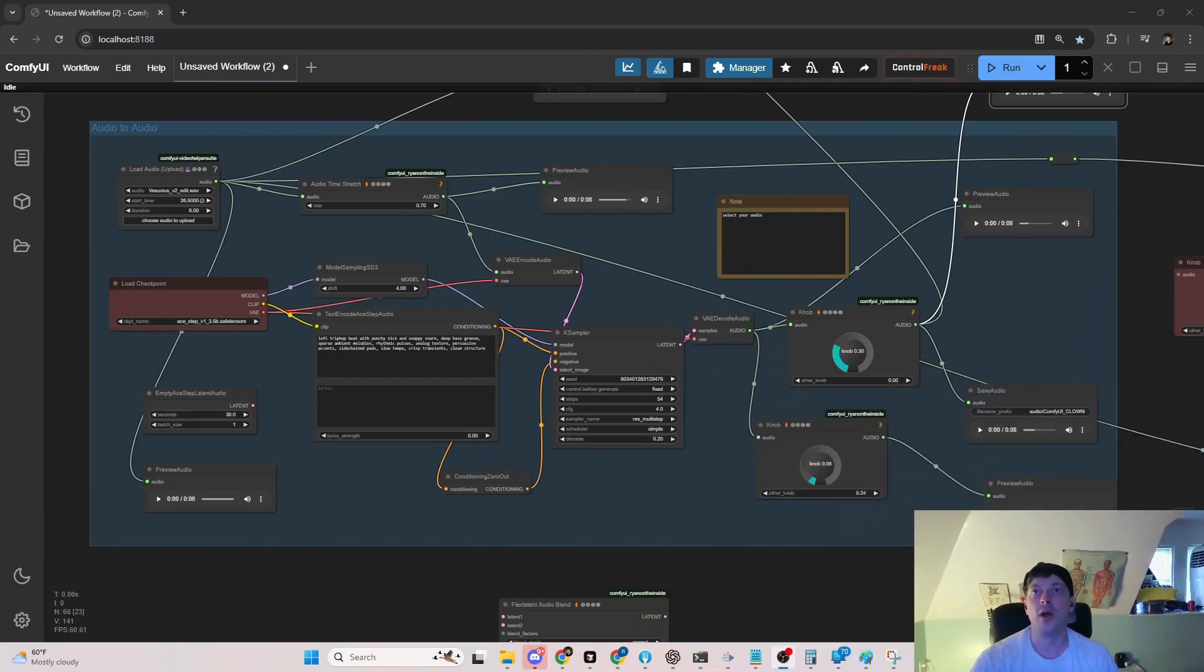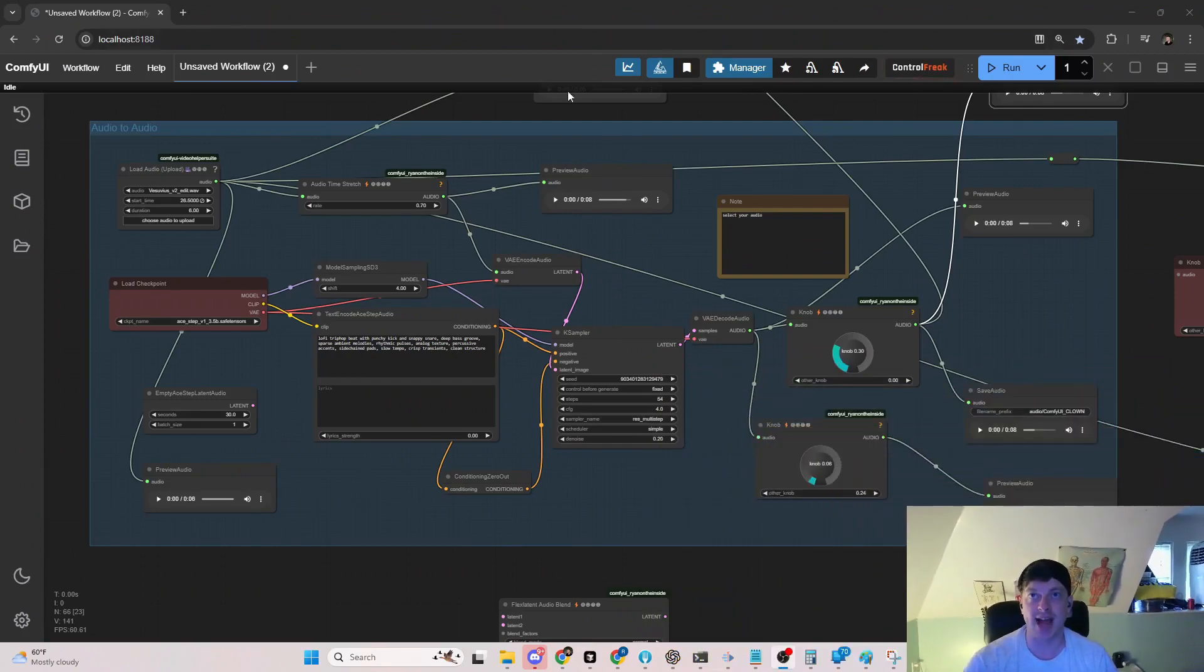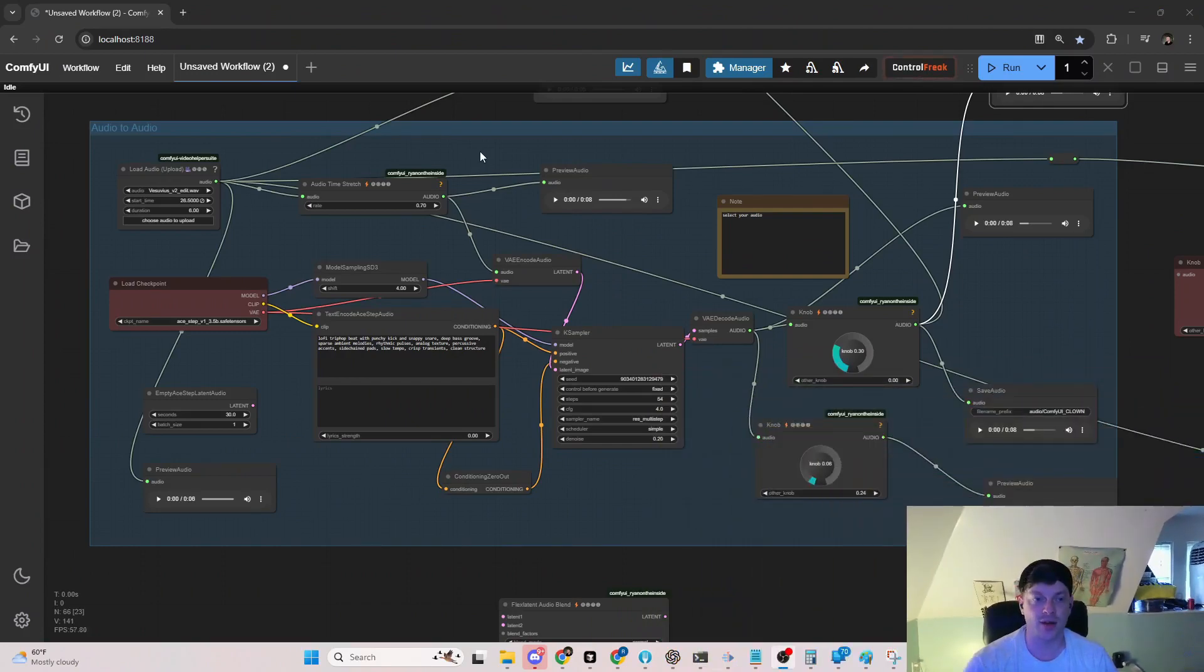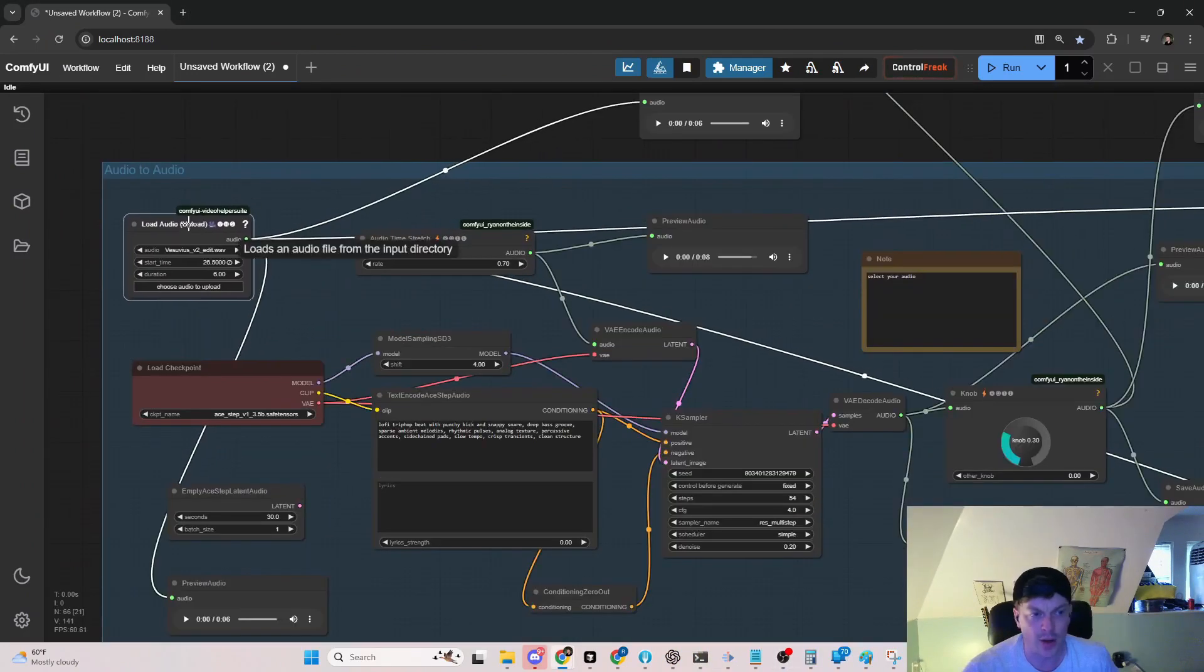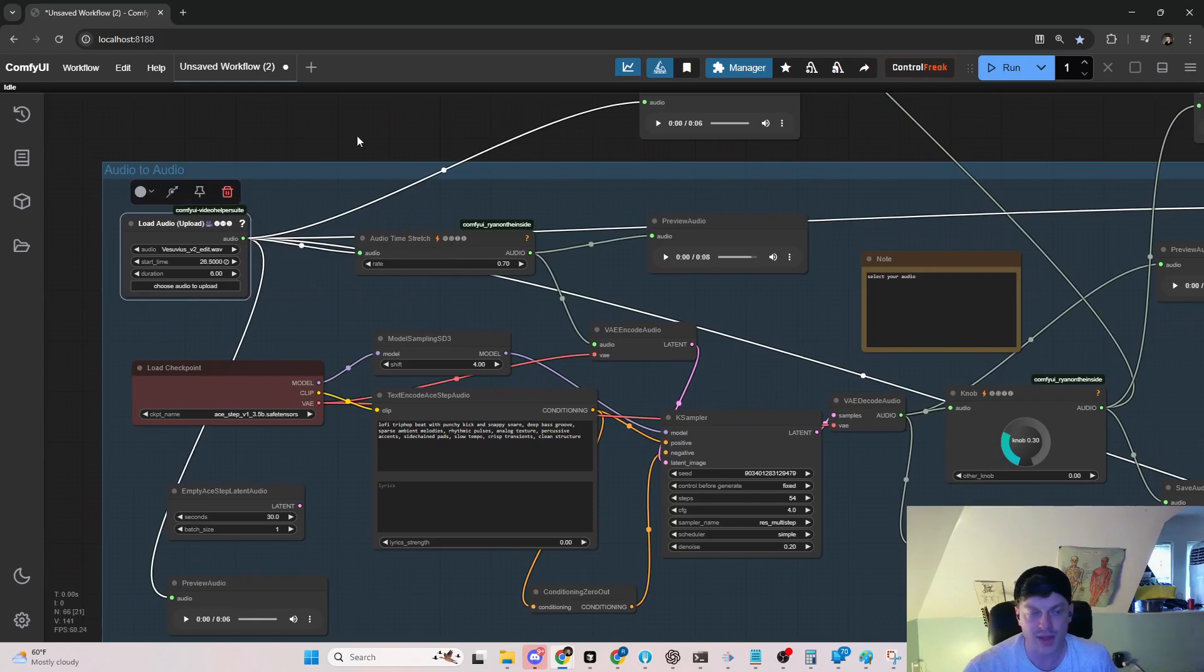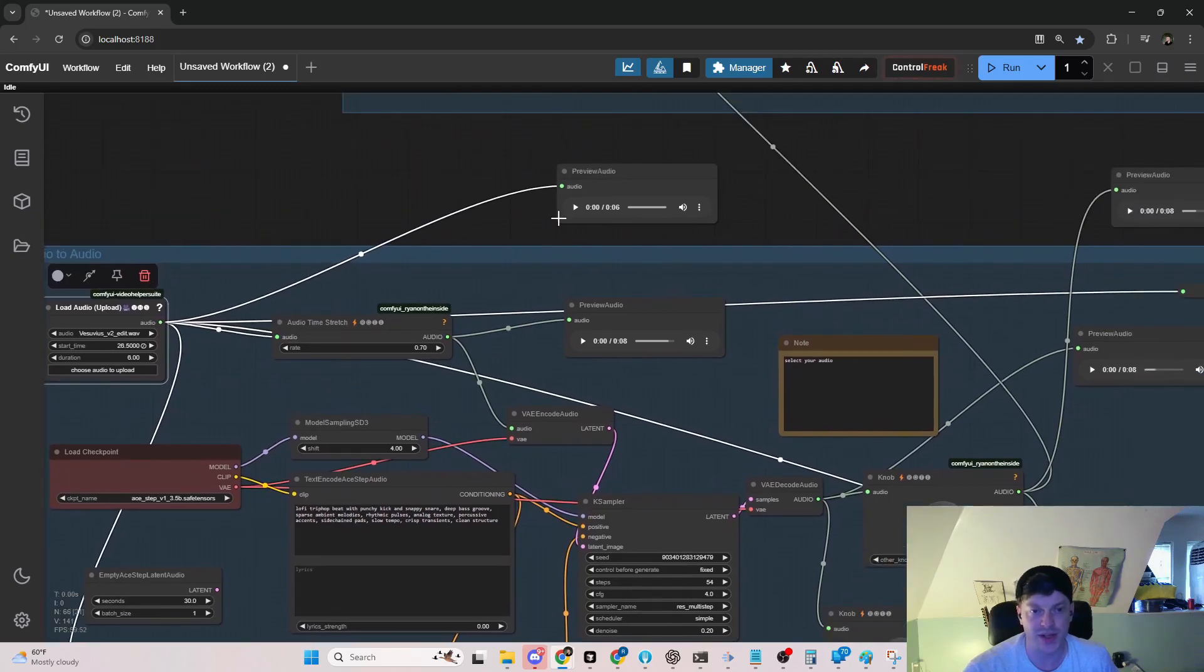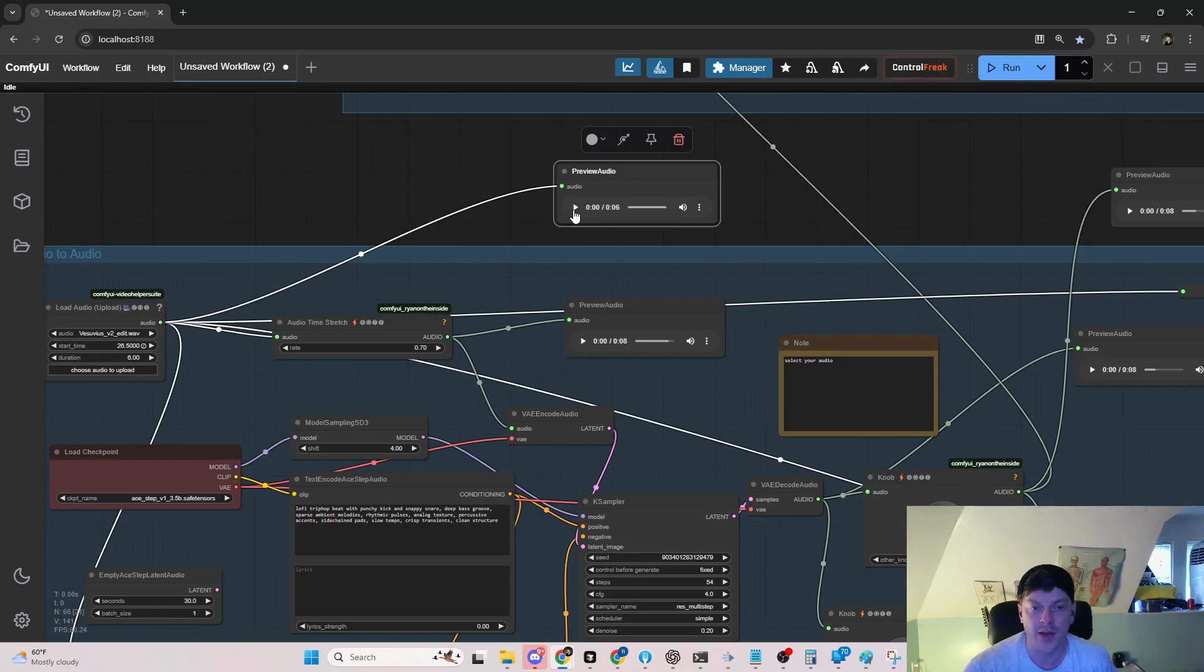Let's shrink this down, let's start at the beginning. Our input audio is going to be Vesuvius, a track, a classic hot track that we all know, we all love. It sounds something like this.